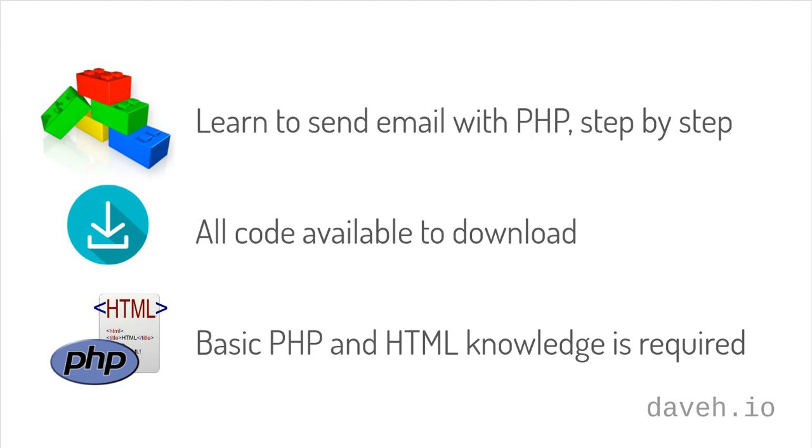Everything else is clearly explained in the course. Feel free to take a look through the course description and the first few lectures, which are available as a free preview. I look forward to seeing you on the course.